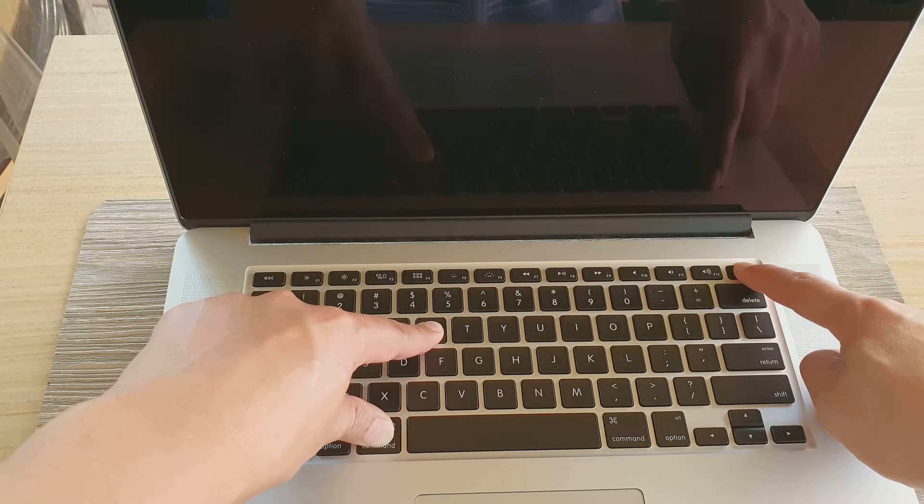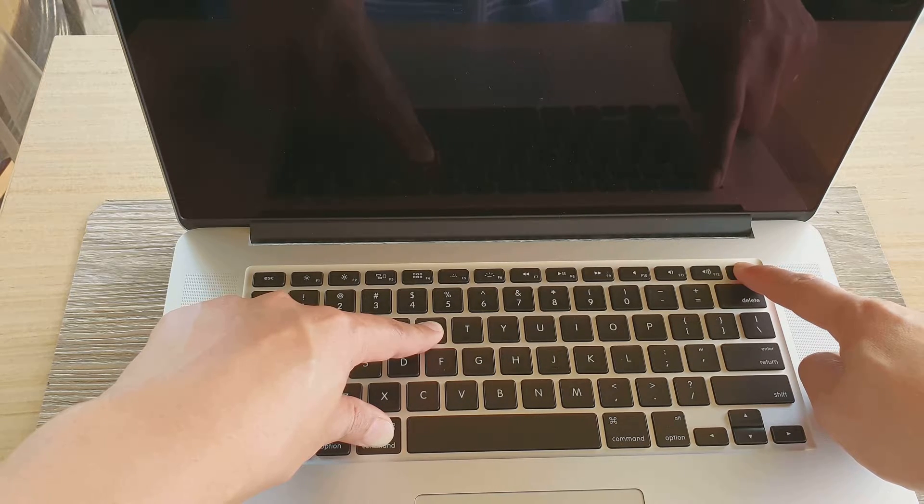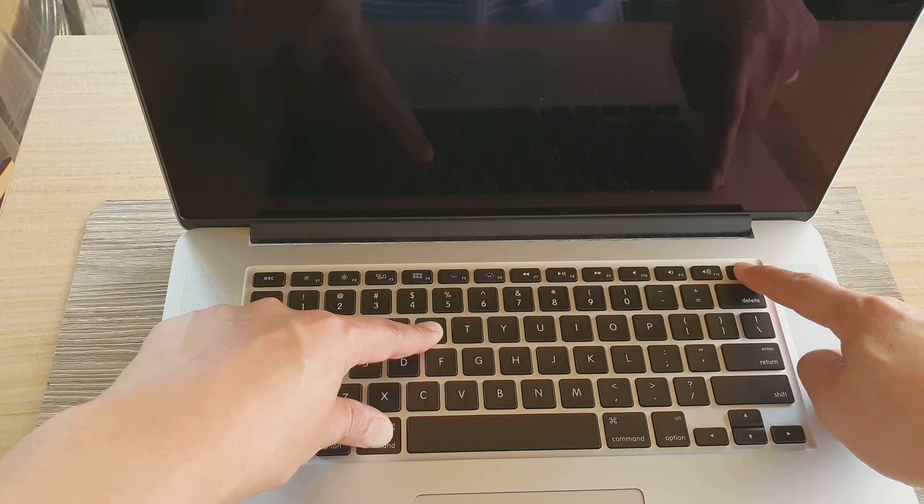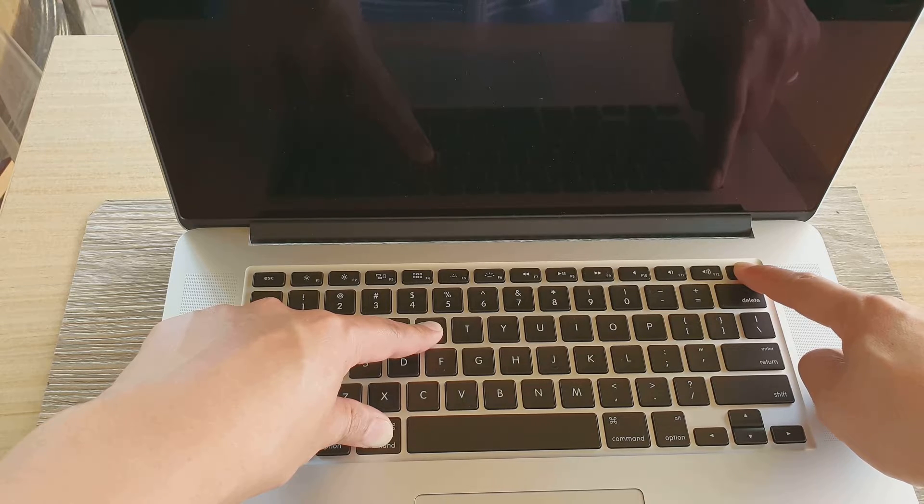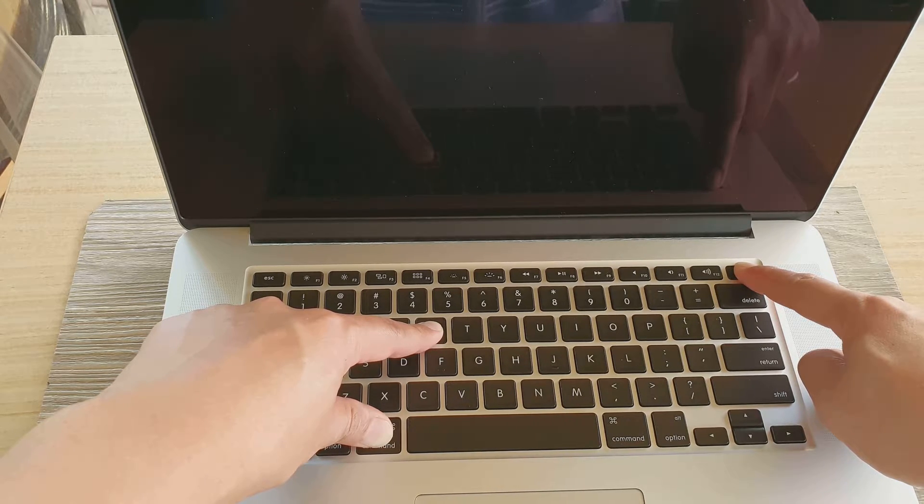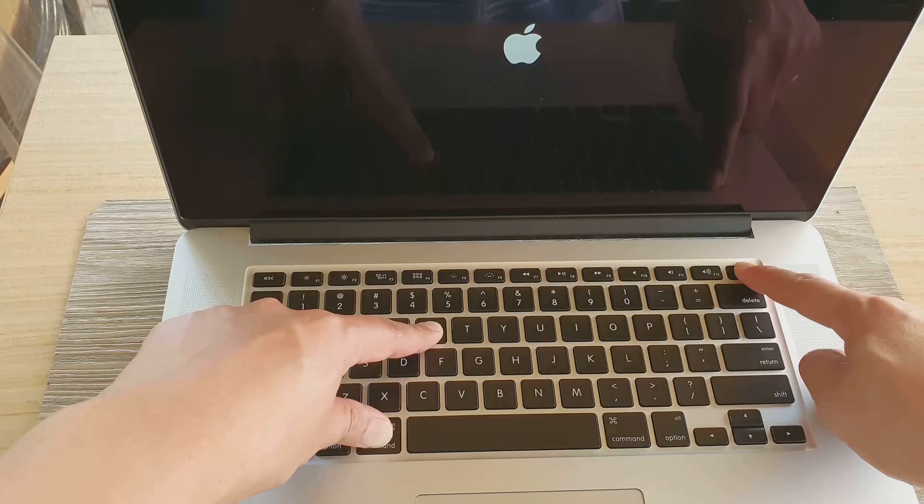Push and hold and wait. Wait until you see the Apple logo appears and then let go of the power key while continuing to hold down the Command and the R keys.